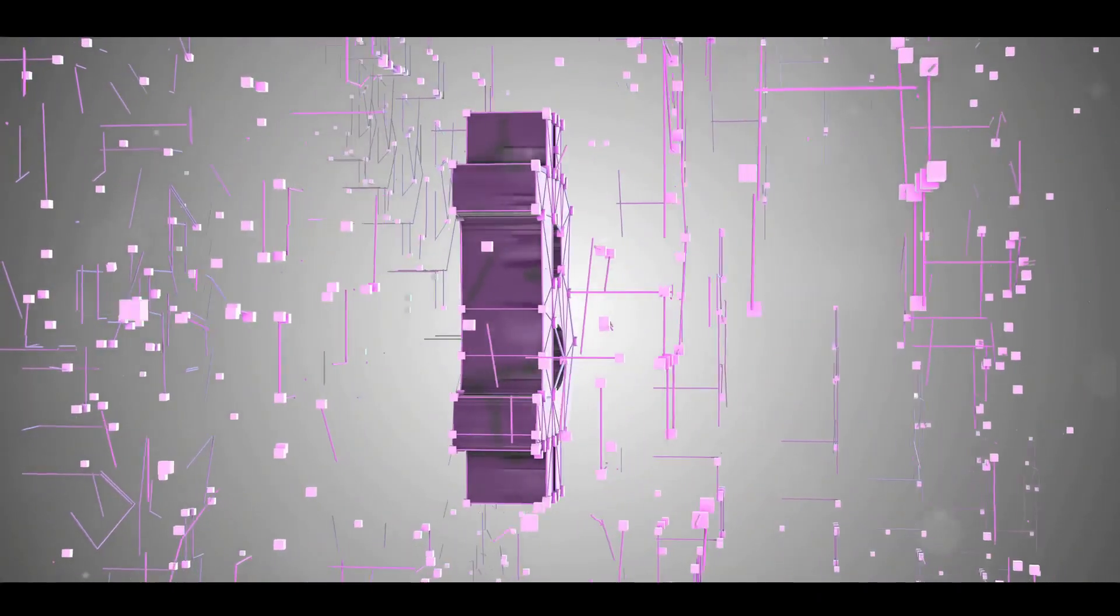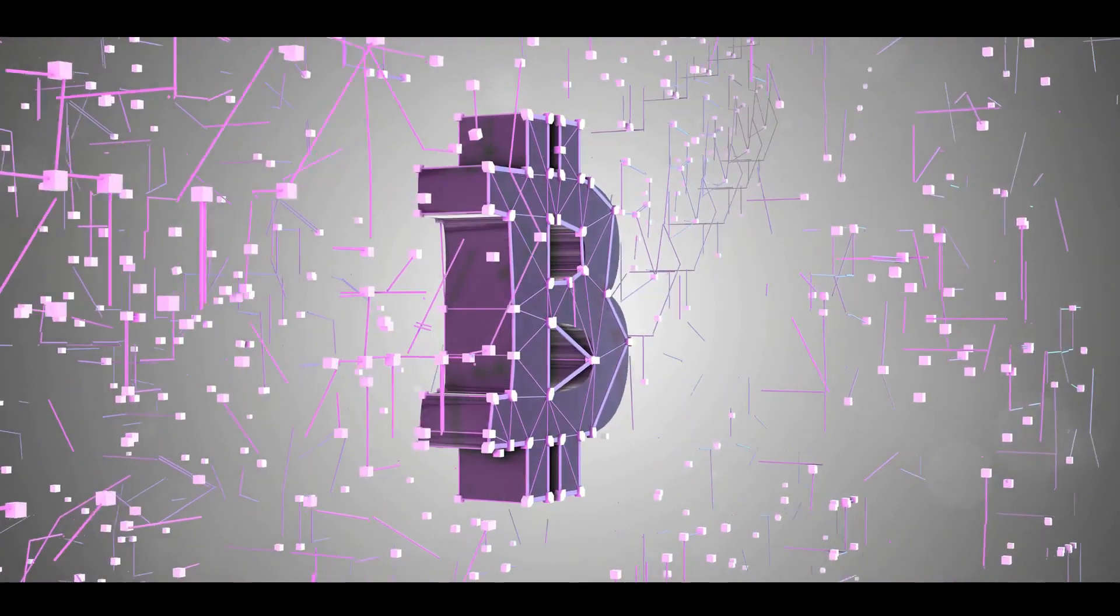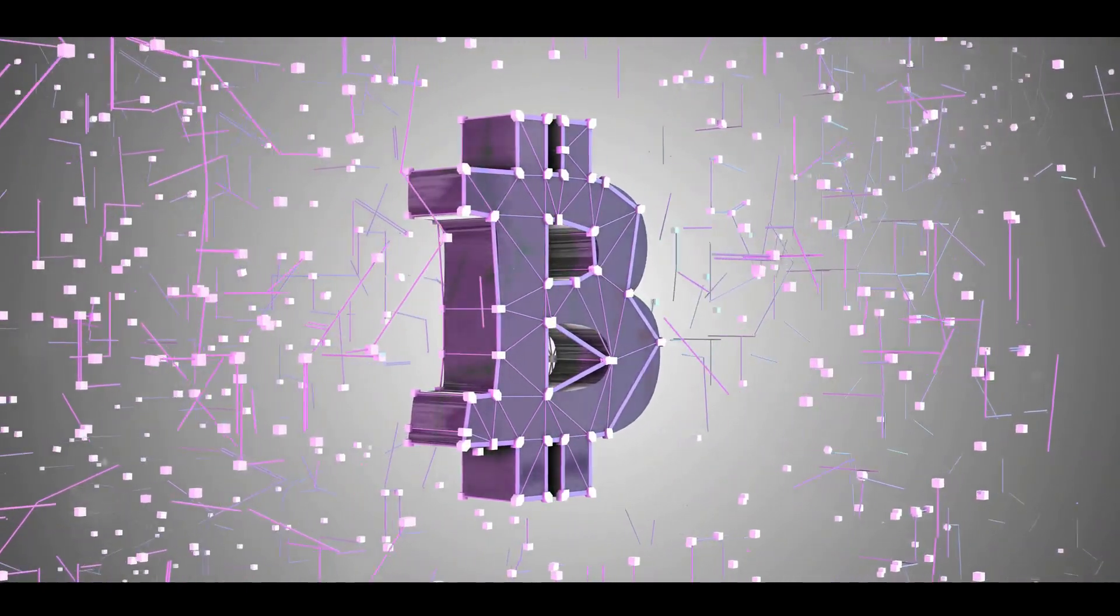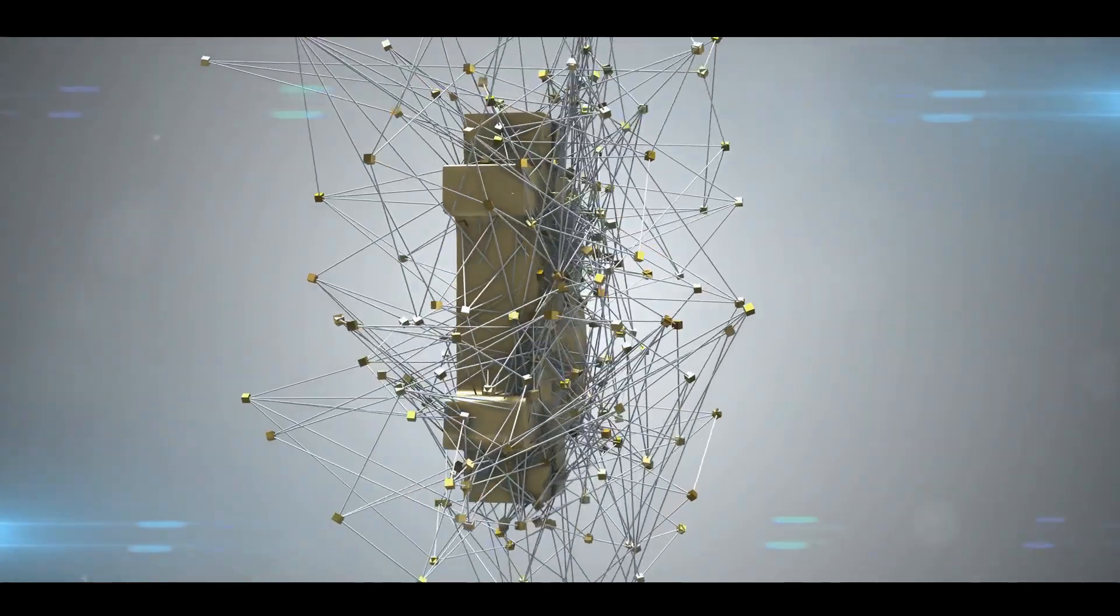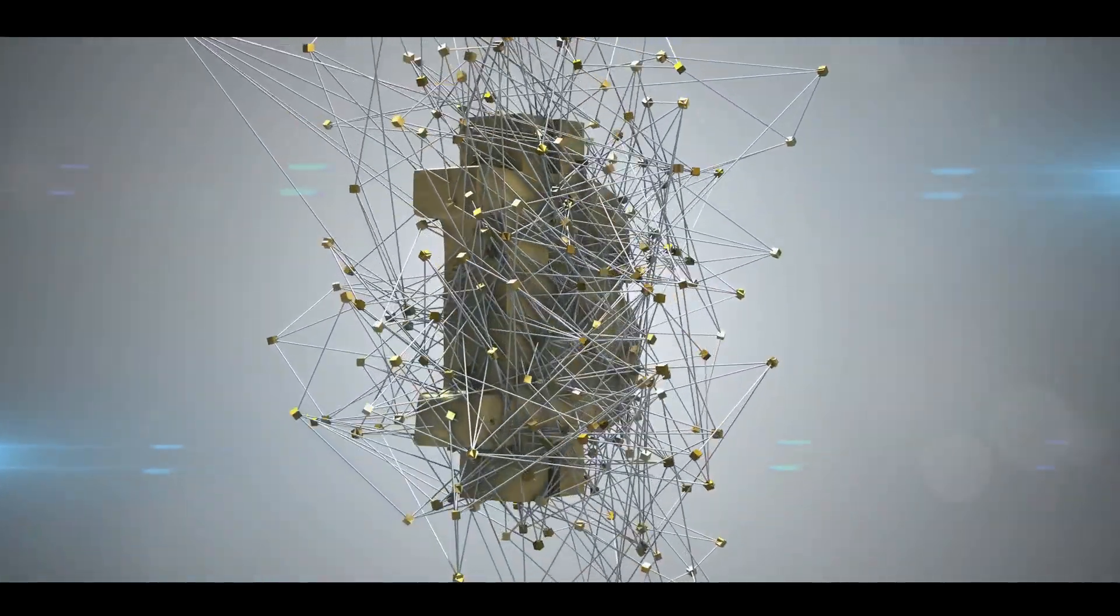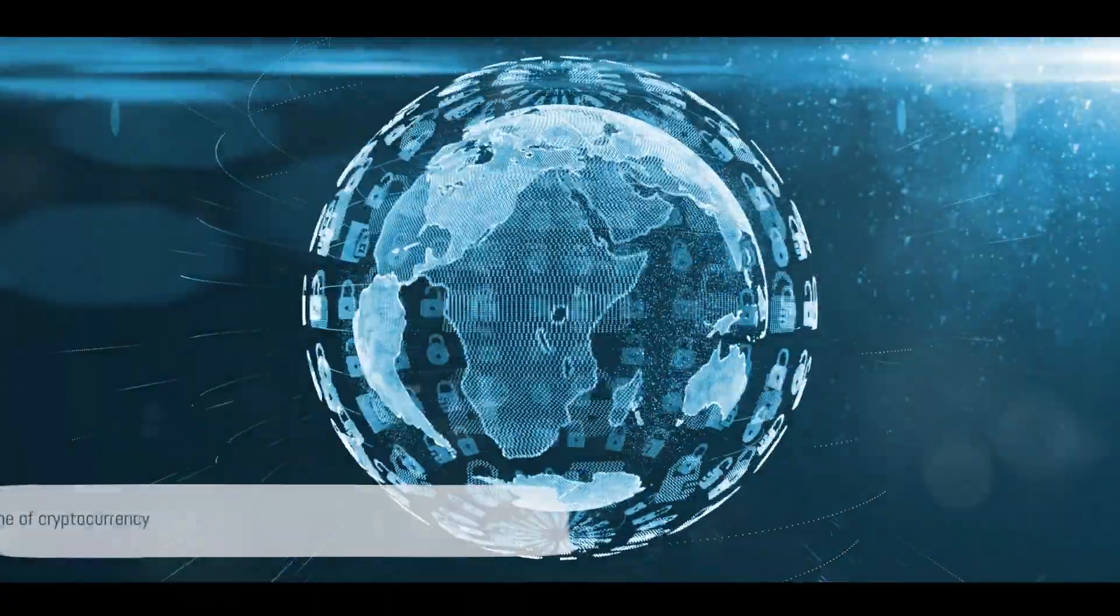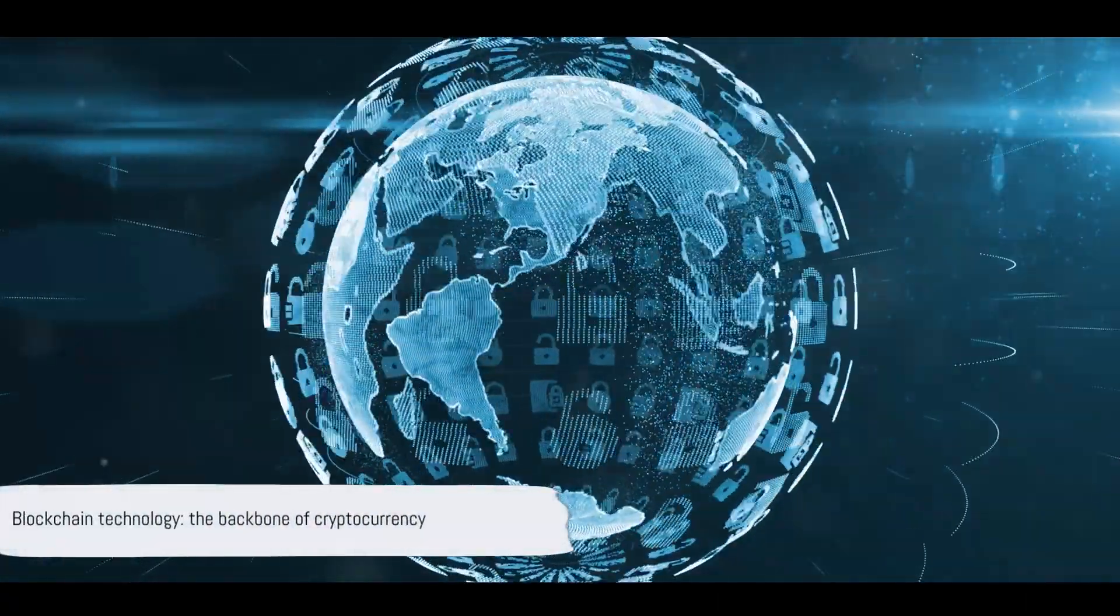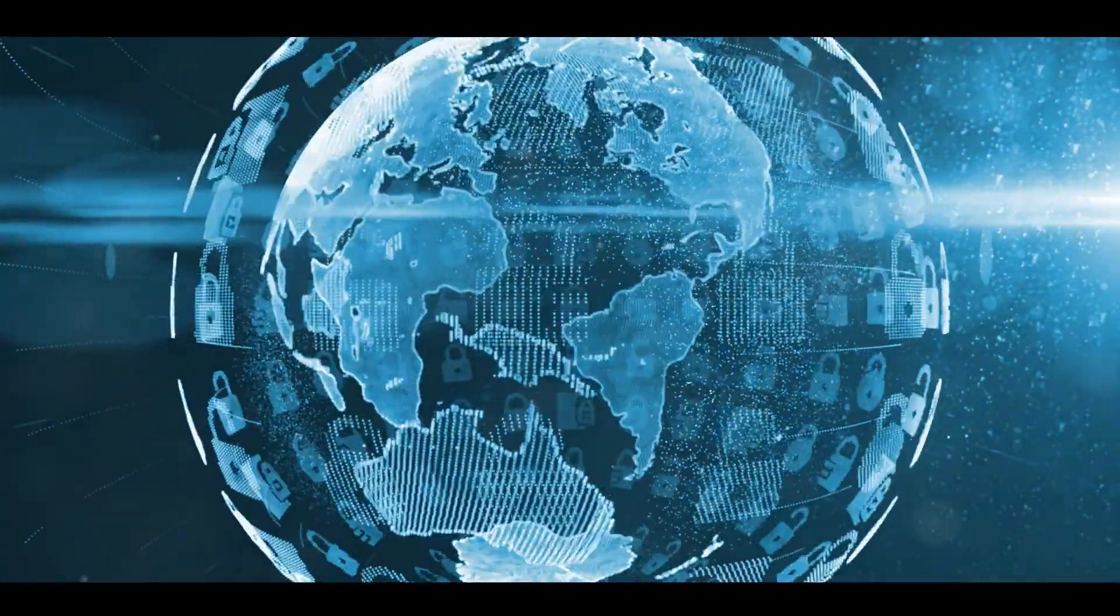In essence, blockchain technology is not just the heart, but the arteries, the veins, and the lifeblood of cryptocurrencies. It's the technology that allows cryptocurrencies to function as a decentralized, secure, and transparent form of digital currency. Blockchain technology is the backbone of cryptocurrency, providing a secure and transparent way to record transactions.